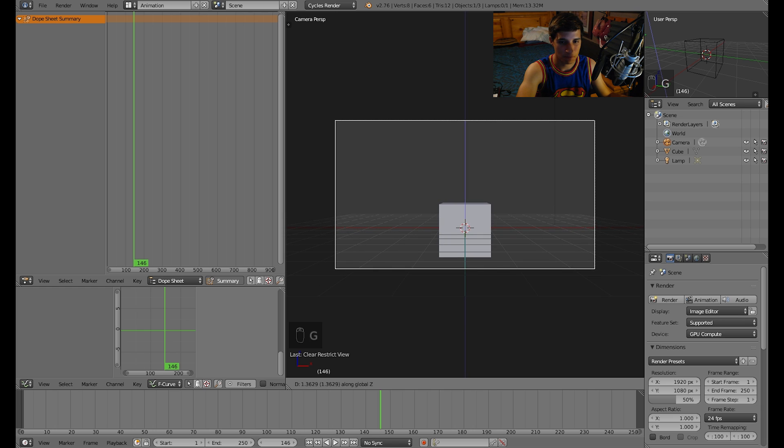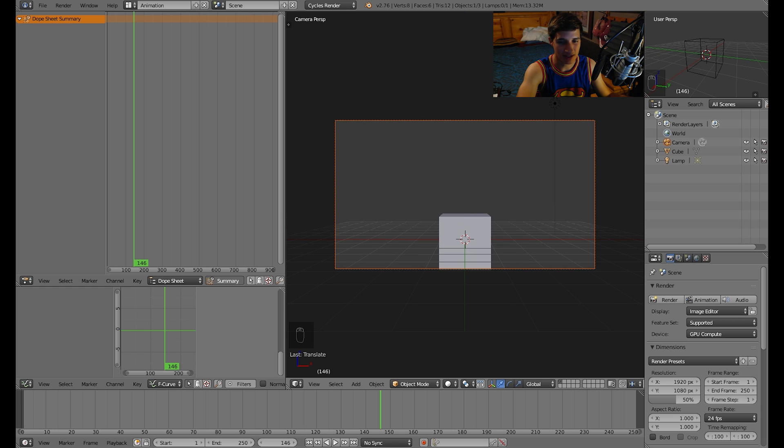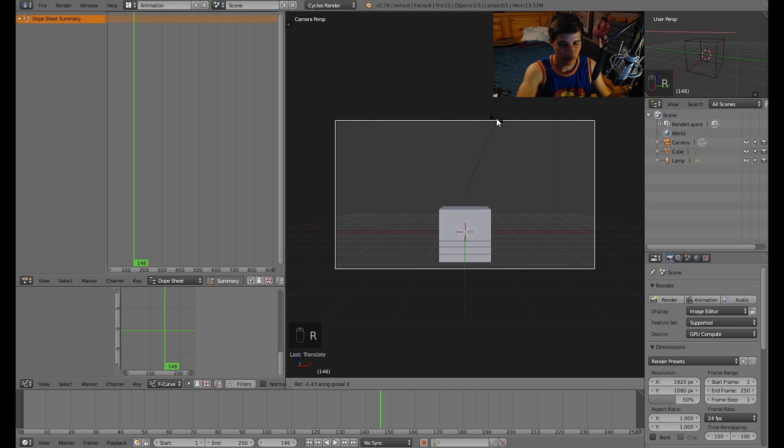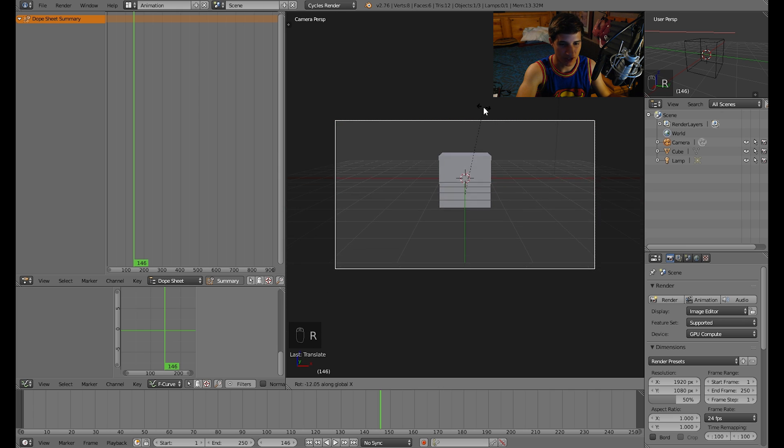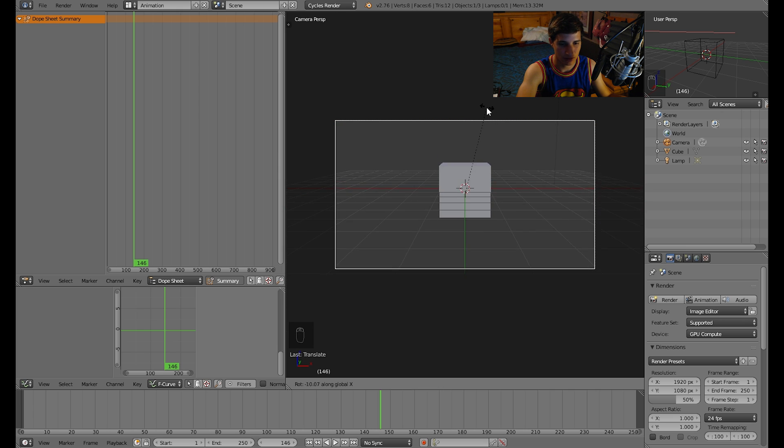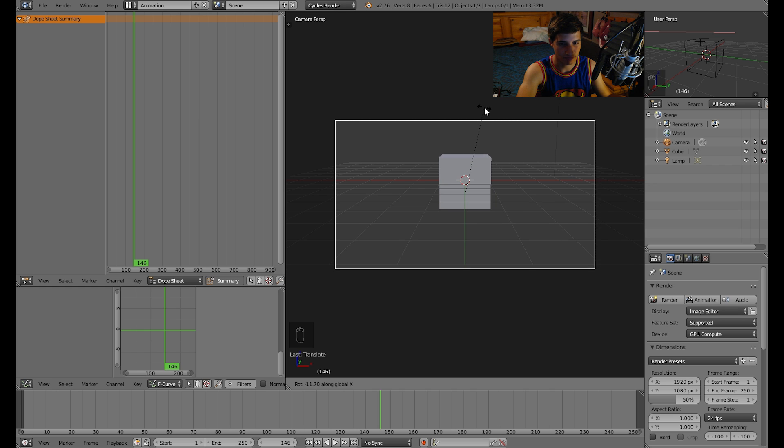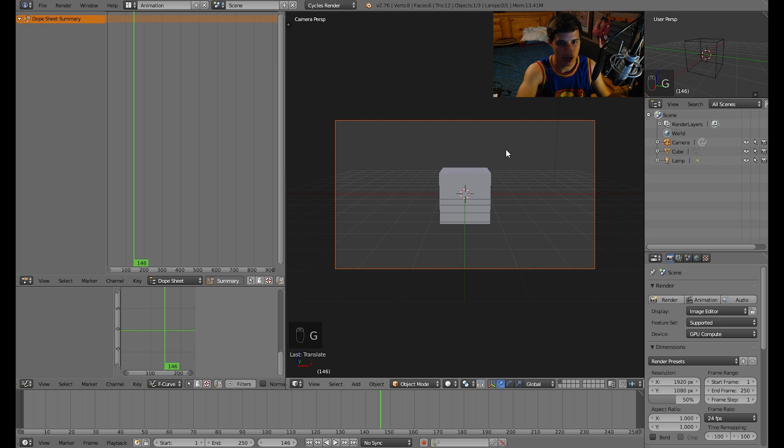Now I'm going to drag it up on the Z axis, and I'm going to rotate it down about 10 or 11 degrees, and then bring it up a little bit more. I'll leave it like that.